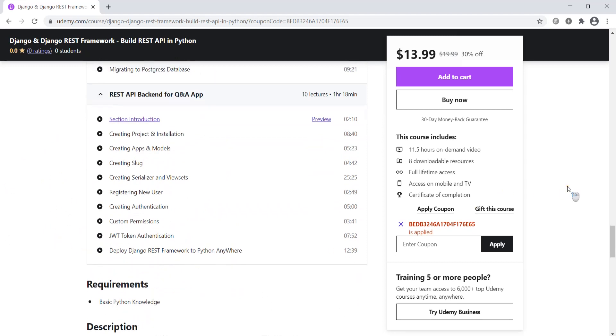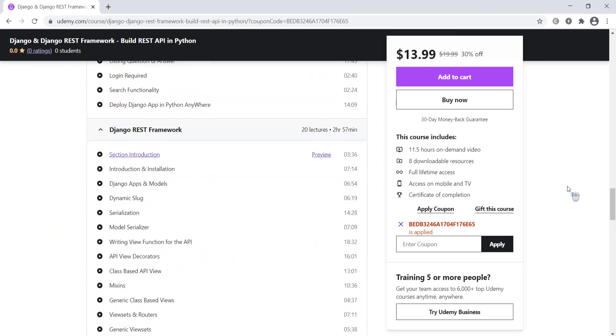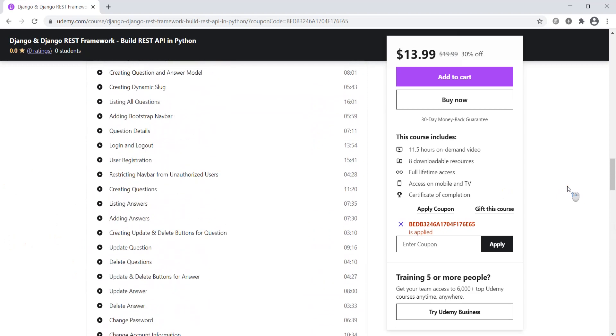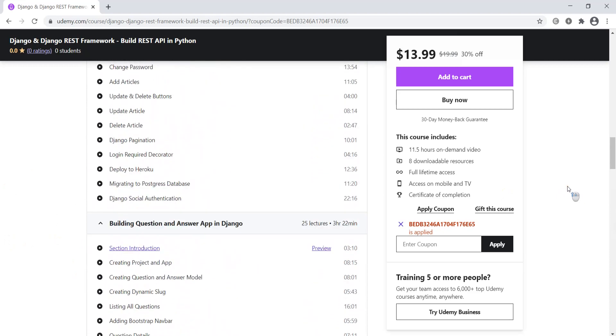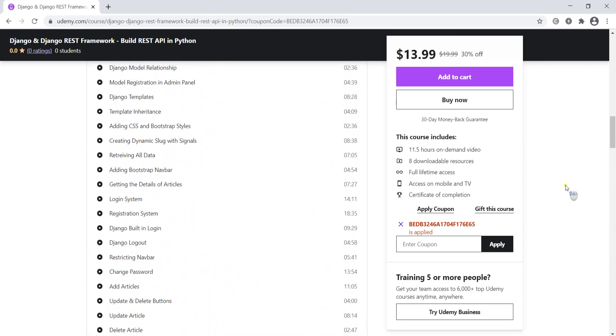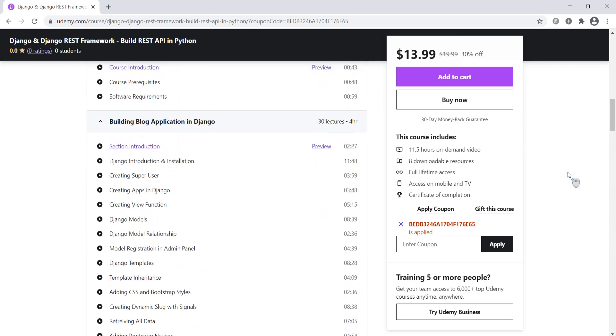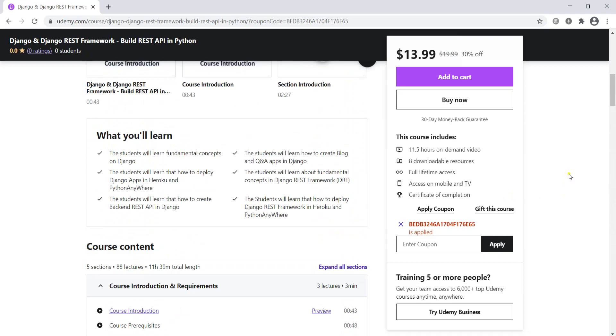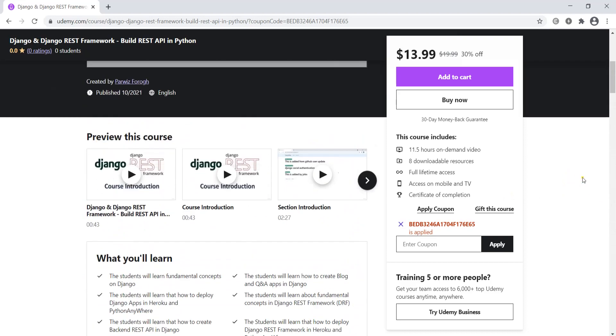If you're interested in this course, check the video description where you can get this course with the coupon link.